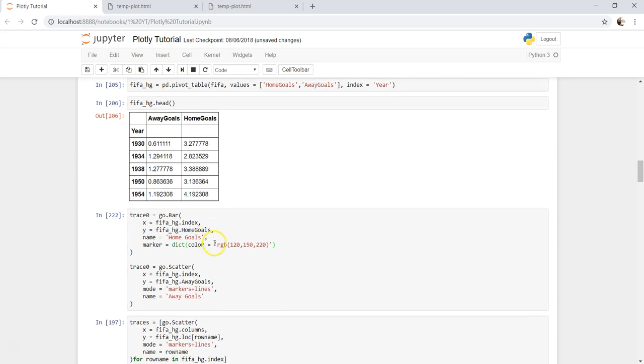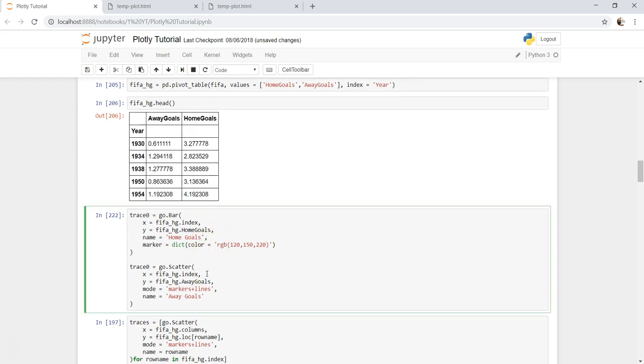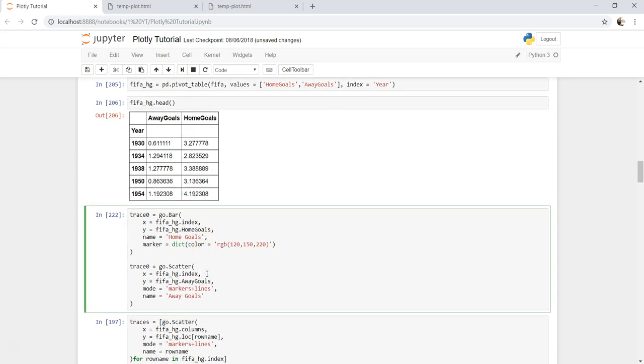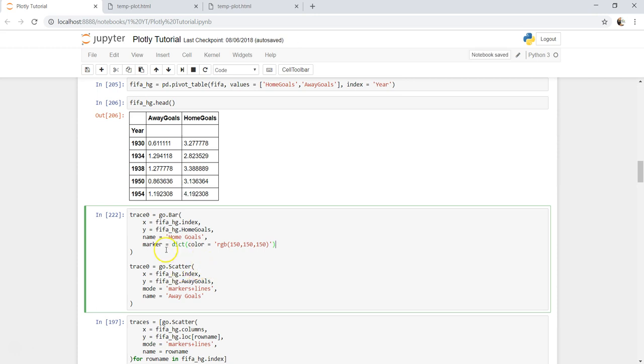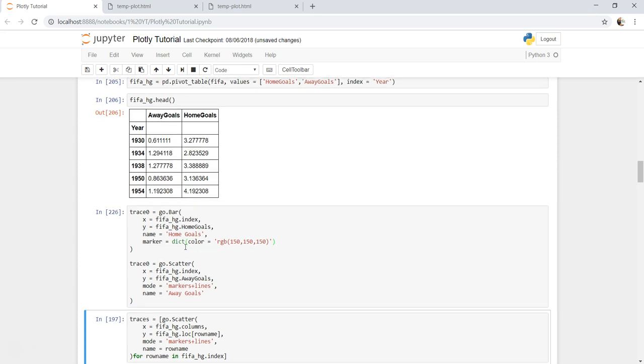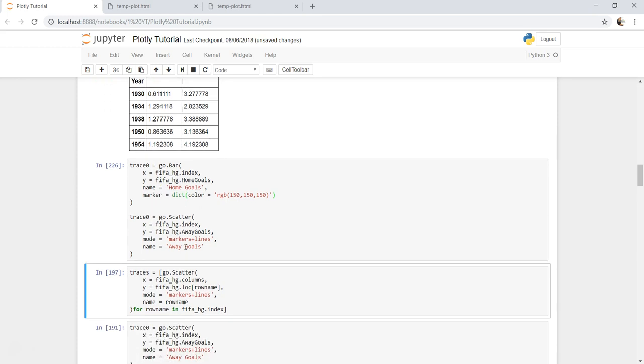Alright, it has not changed our color. Let's see - this goes dictionary, color. Let's try to change it something else which is, let's say, 150, 150, and maybe 150. Alright, marker is dictionary and color is good. Let's go ahead and execute this.